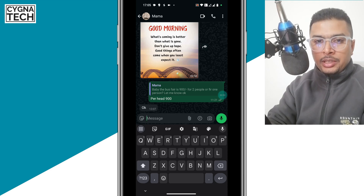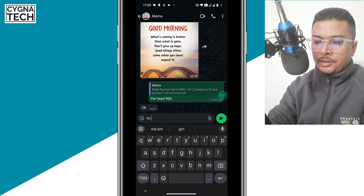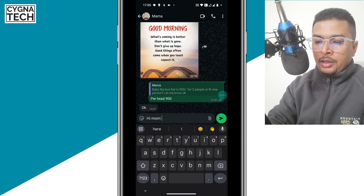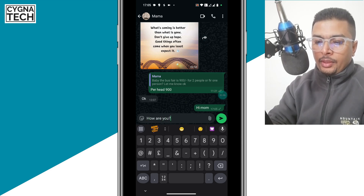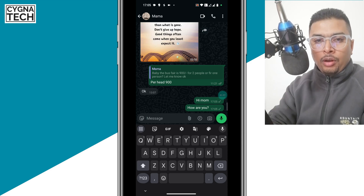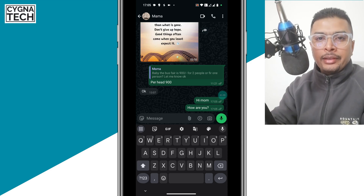Whatever message you want to type, you could just go ahead and type that in, like 'Hi mom, how are you?' This is the normal thing that we do — we communicate in English.